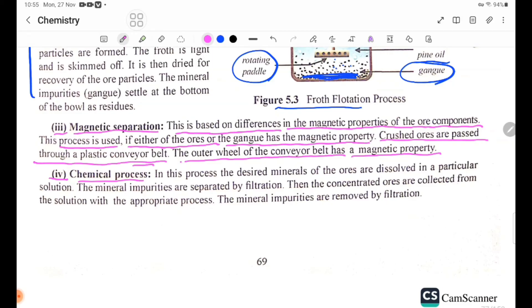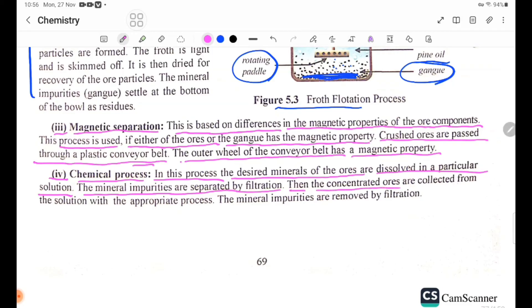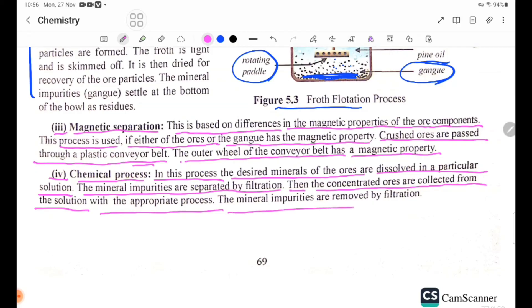Number 4, Chemical Processes. In this process, the desired minerals of the ore are dissolved in a particular solution. The mineral impurities are separated by filtration. The concentration of the ore is then collected from the solution using the appropriate process.